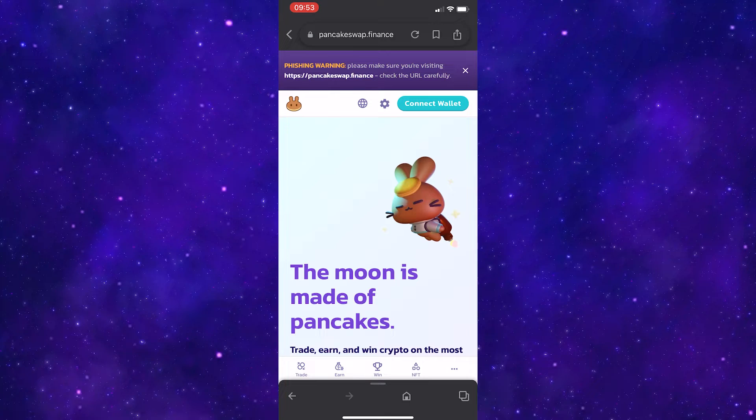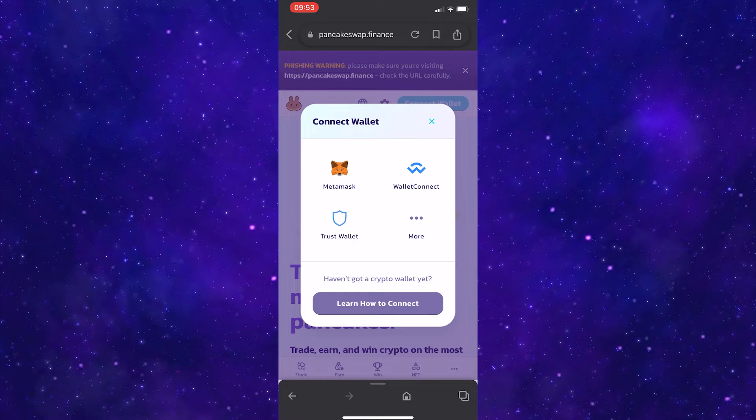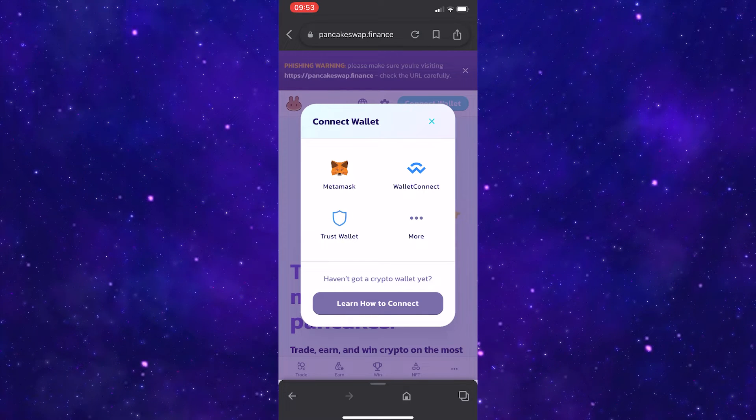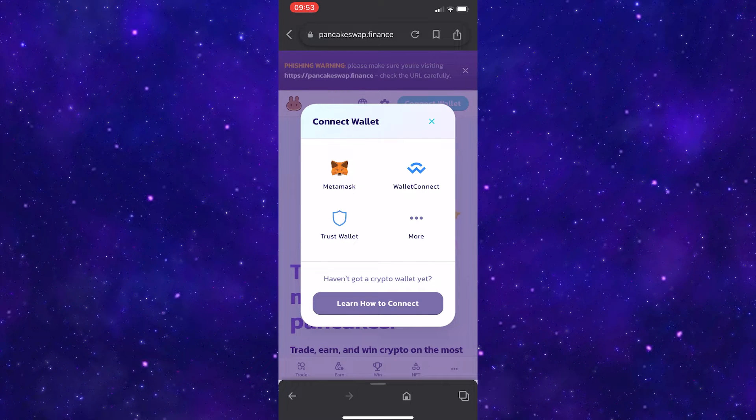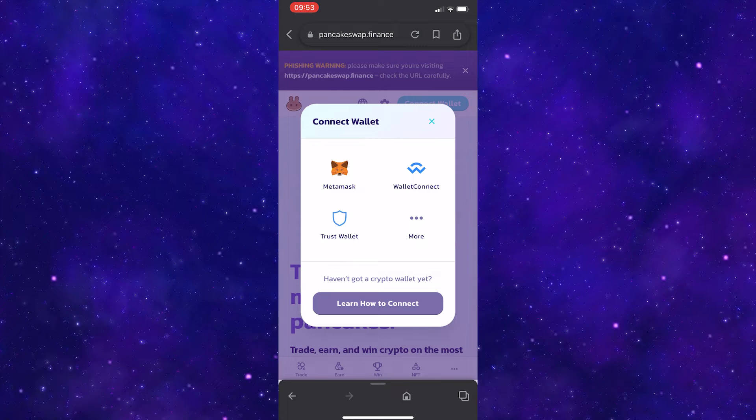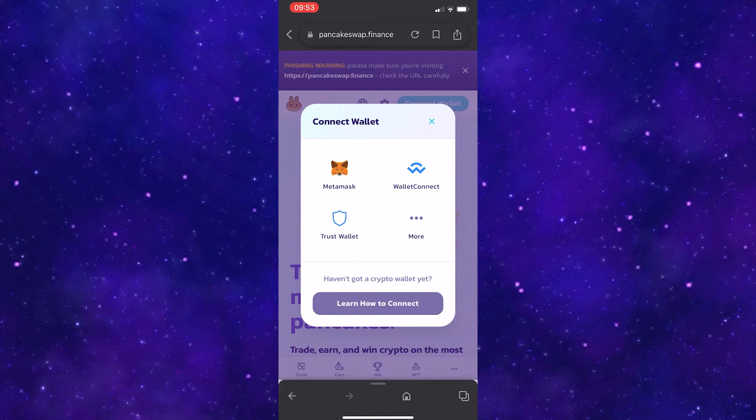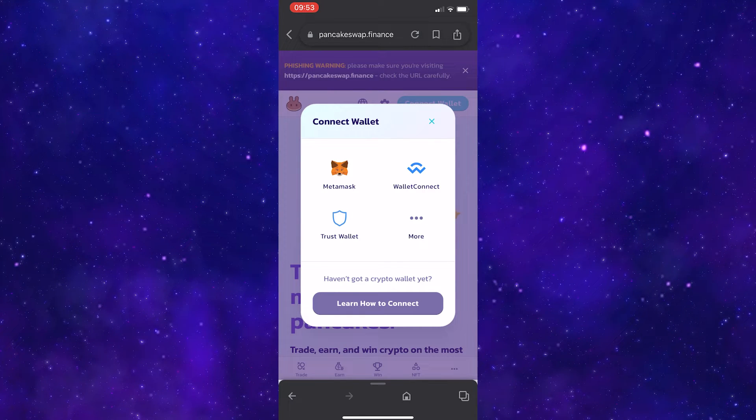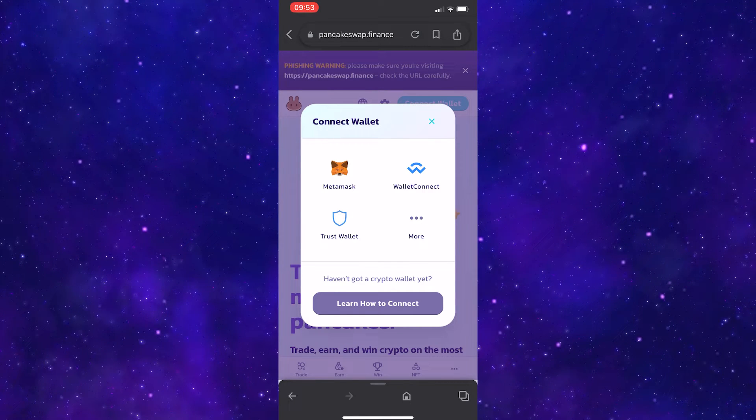make sure to go up to ConnectWallet, and then there are four different options. Usually you would just click TrustWallet, but this will no longer work.